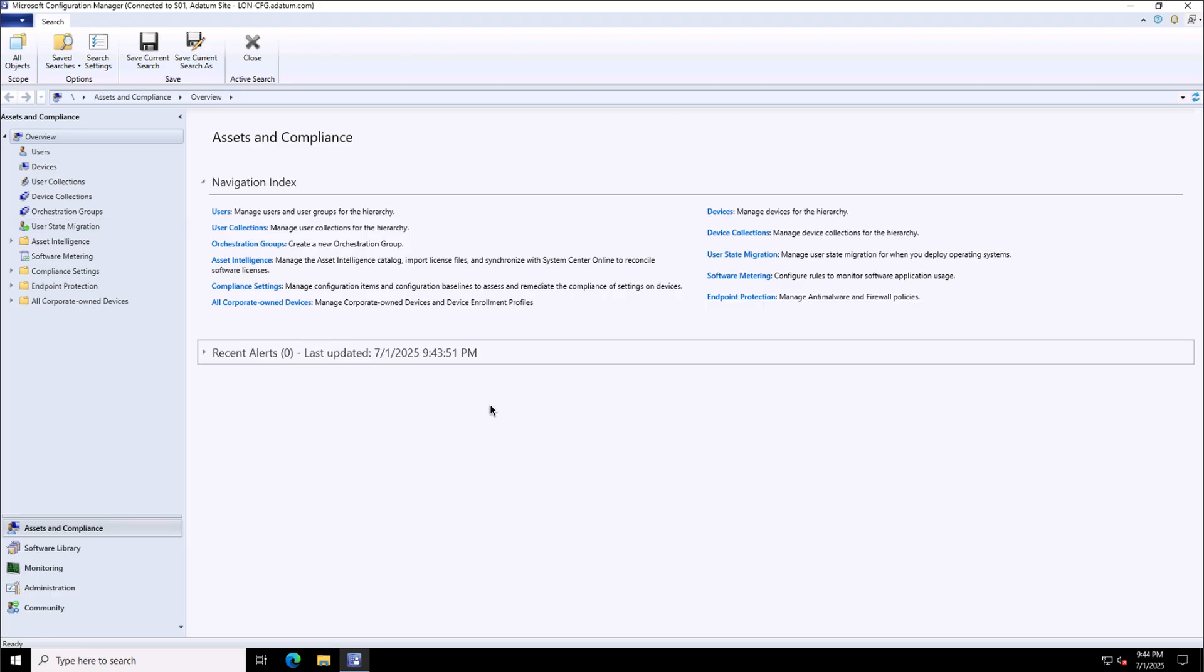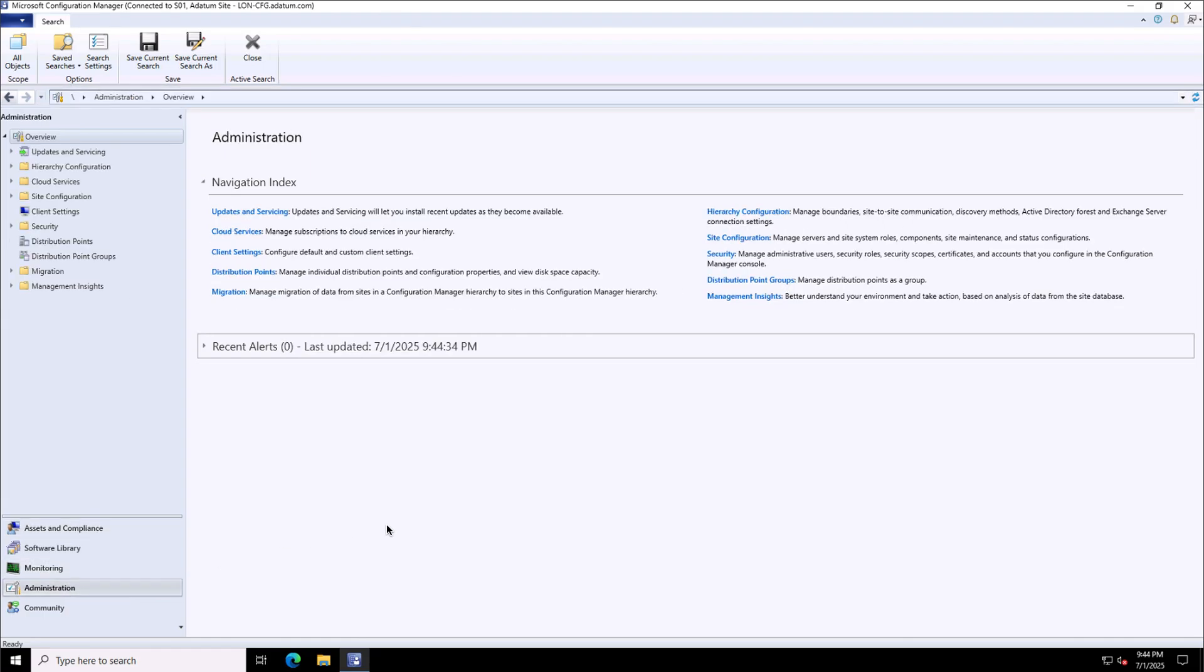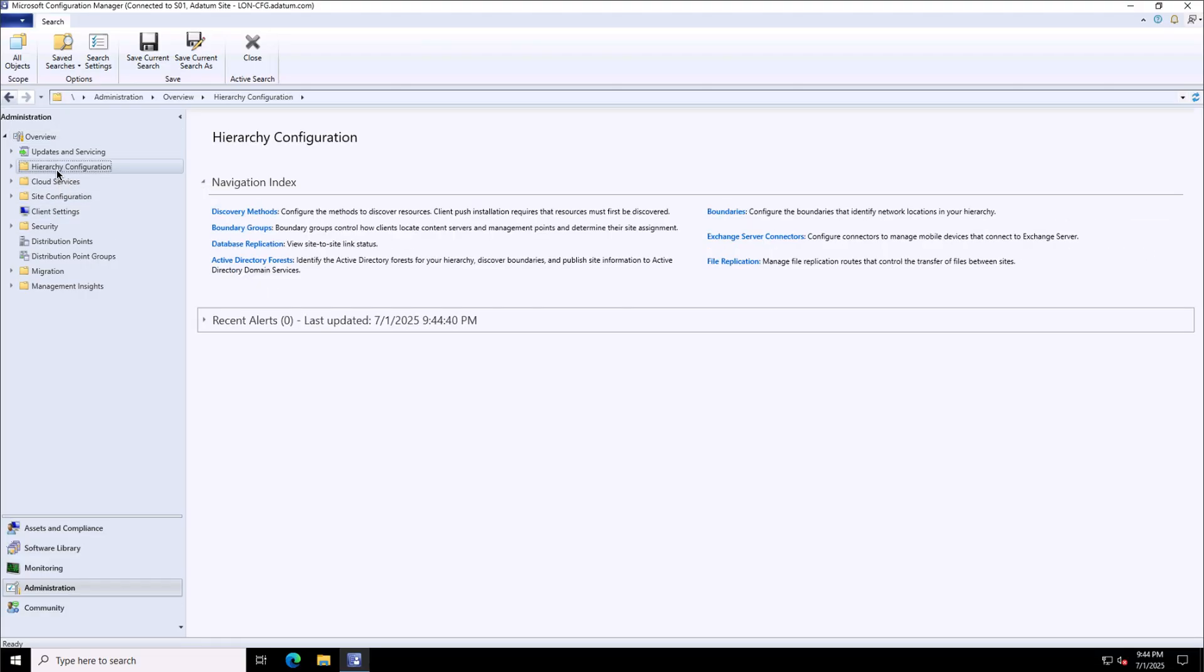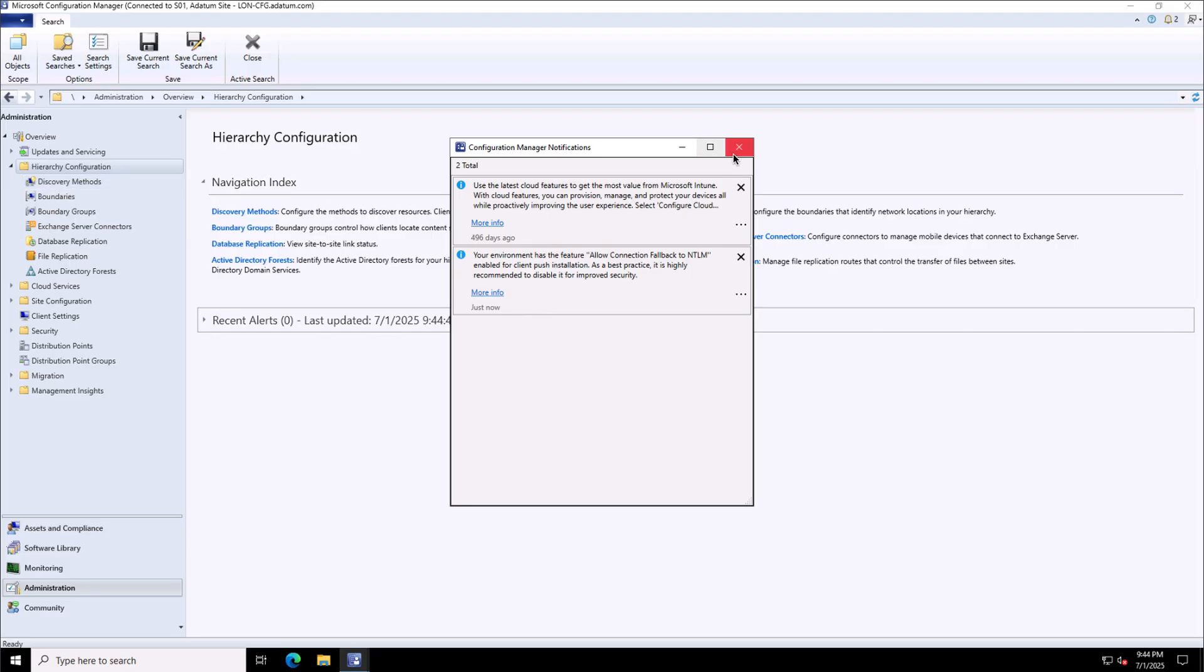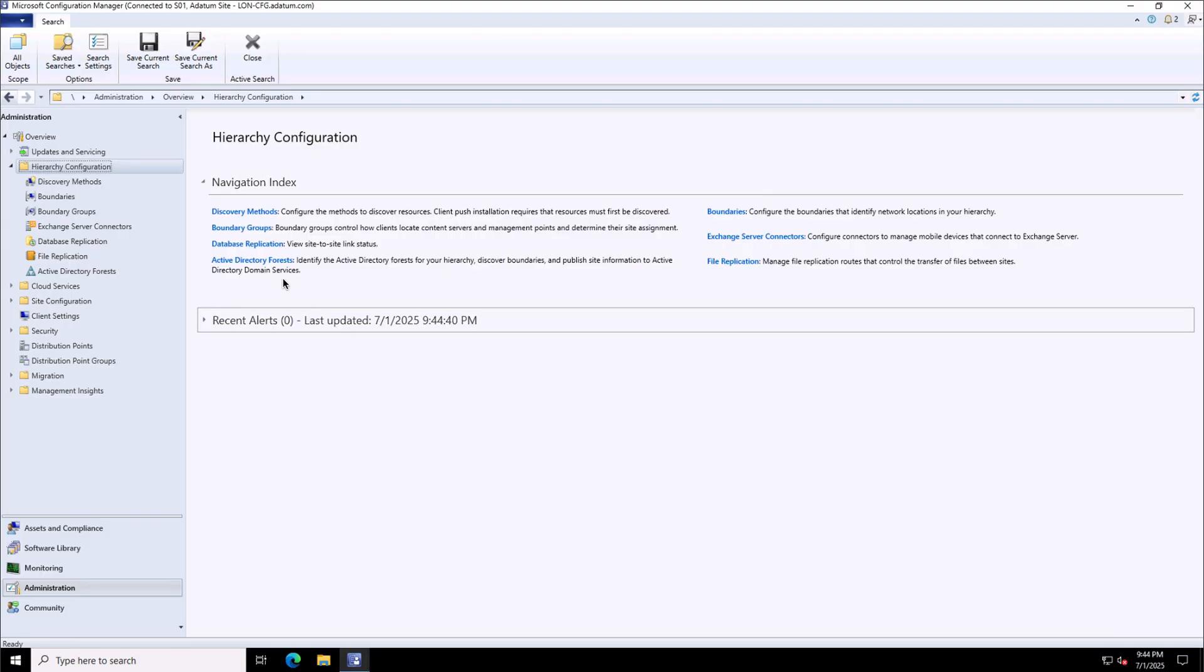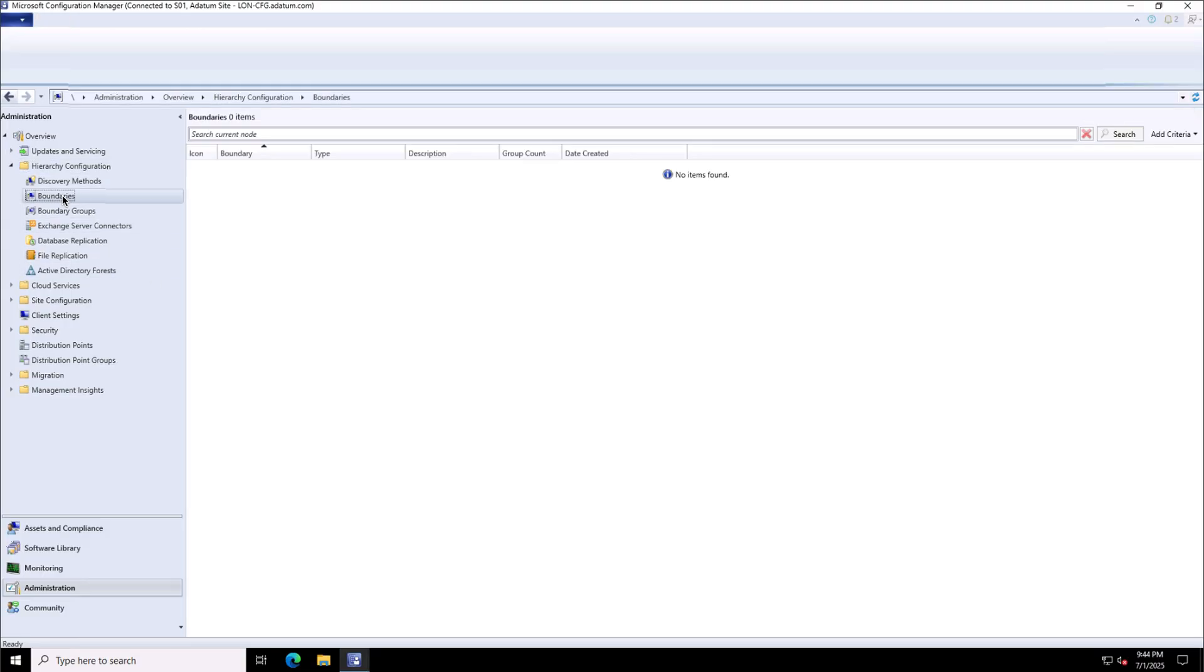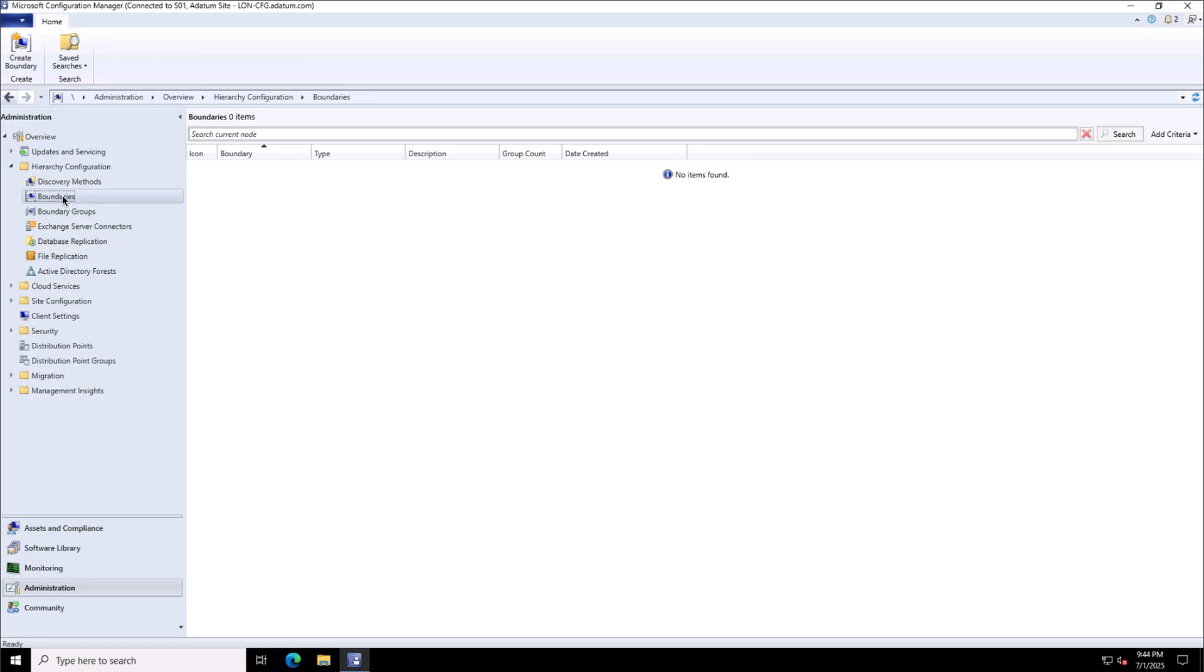In this demonstration, I will show you how to create the boundaries and boundary groups. For that, I will click on the Administration Workspace in Microsoft Configuration Manager and will go to Hierarchy Configuration. Under the Hierarchy Configuration, the first option is Discovery Methods to choose from, where from we can decide that how the users or systems will be discovered. And after that, we'll configure the boundaries and boundary groups. Here you see, under the boundaries, there is no boundary configured so far in this setup.